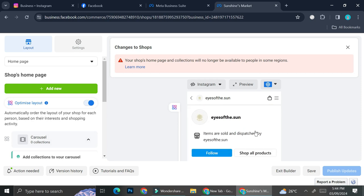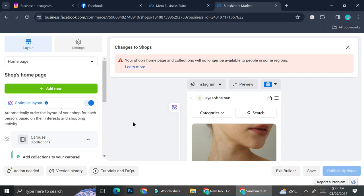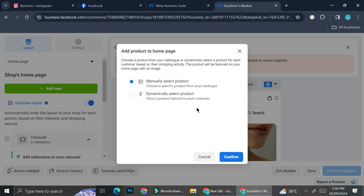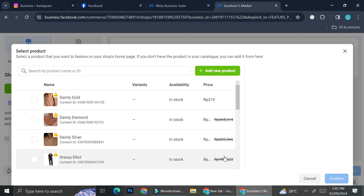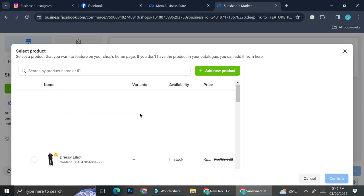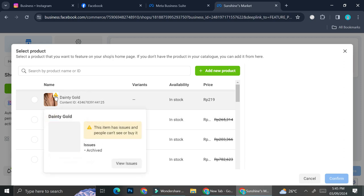Here I have some products that are from my Shopify, because again I connected both Facebook and Instagram to my Shopify store. If I want to add something new from my home page, all I have to do is click on Add New, and then I can choose whether I want it to be a collection, product, or offer. Let's say I want it to be a product — I can choose whether I want to manually select the product or dynamically select product. For manually select product I can choose specific products from my catalog; for dynamically select product it's going to show products tailored to each customer. I'm going to click on manually select product and then click confirm.